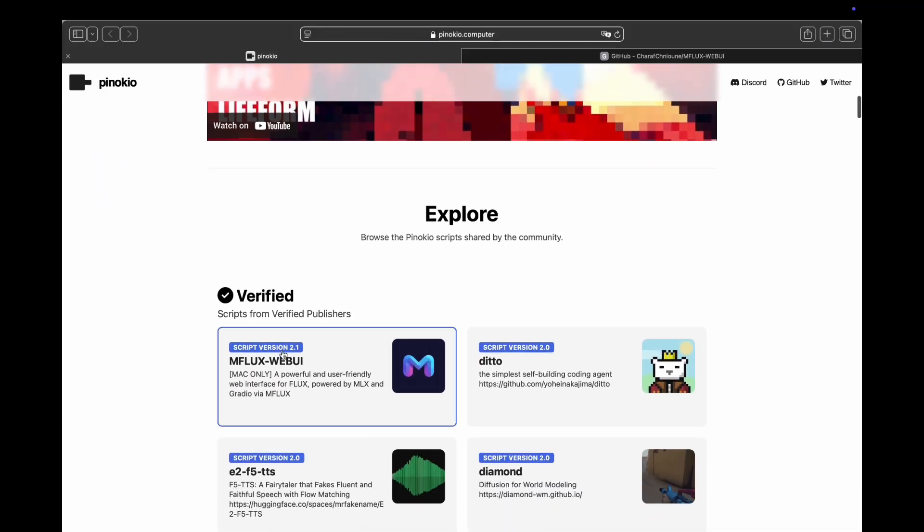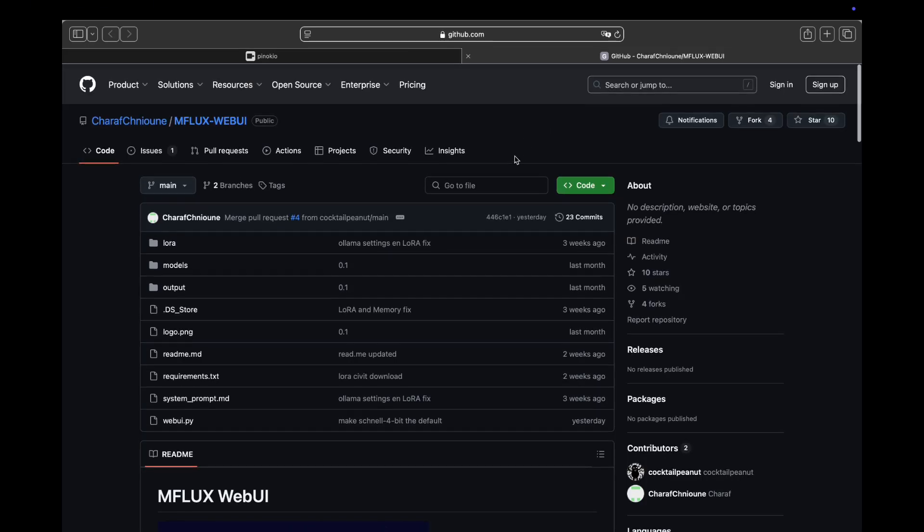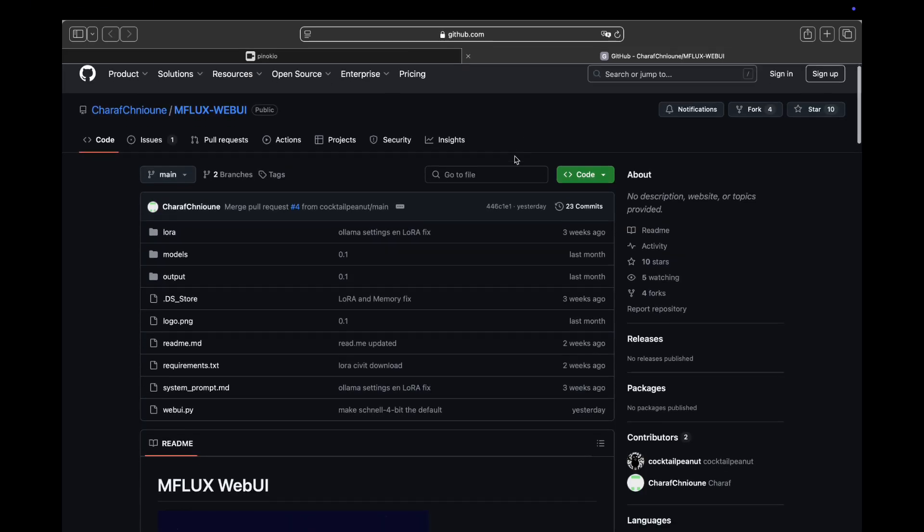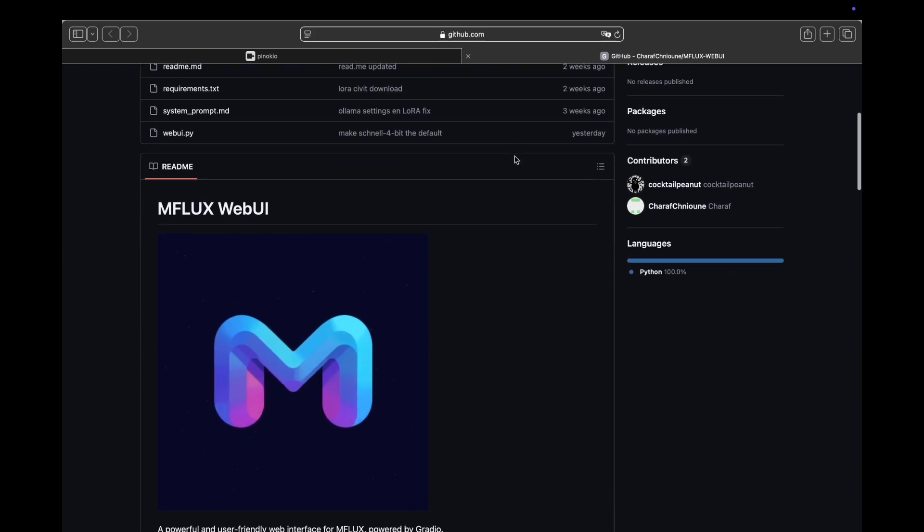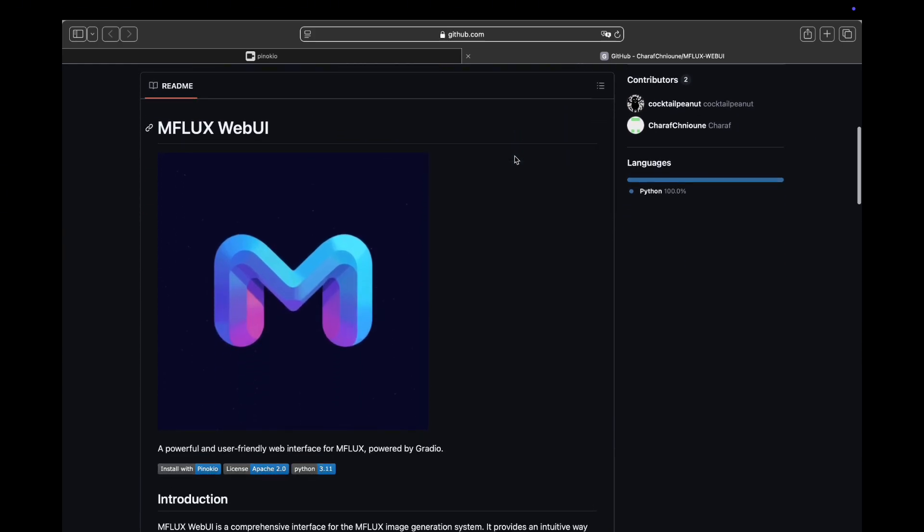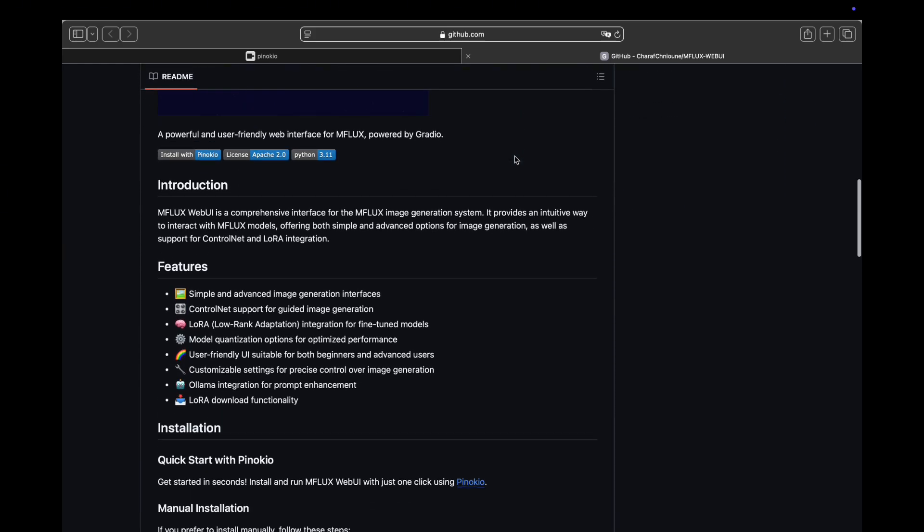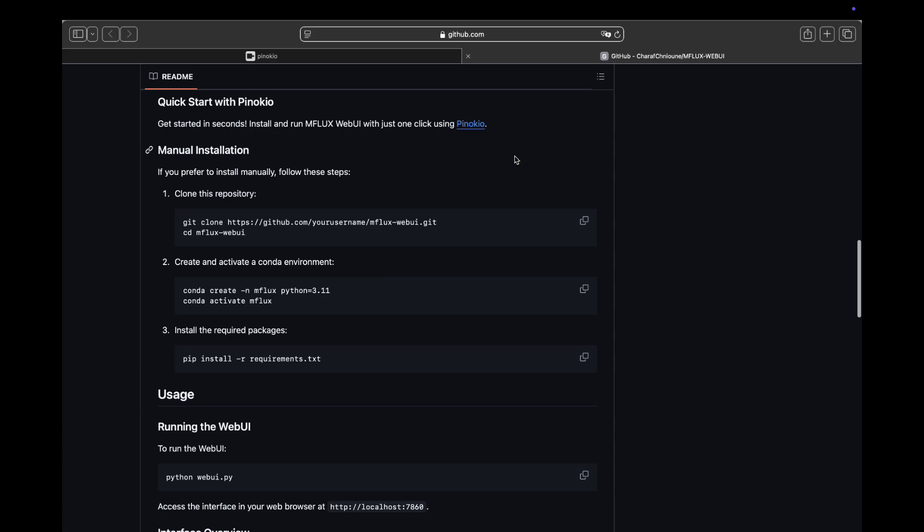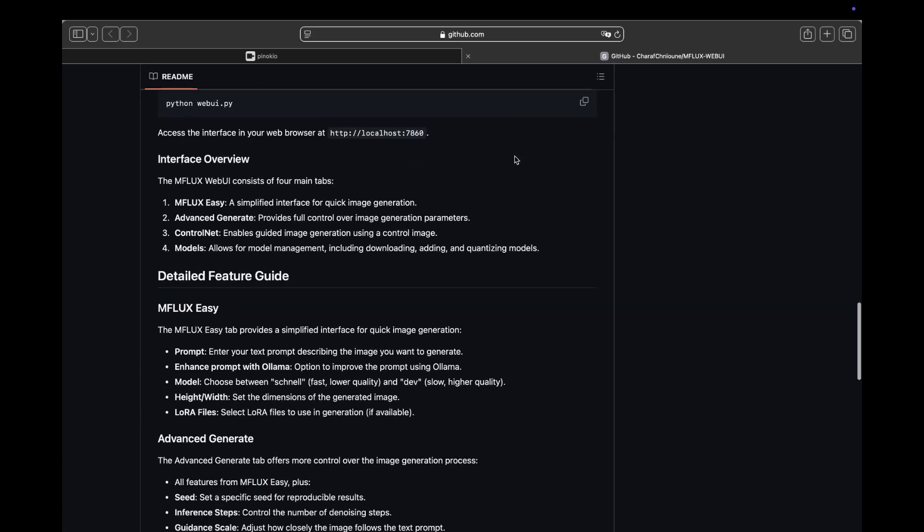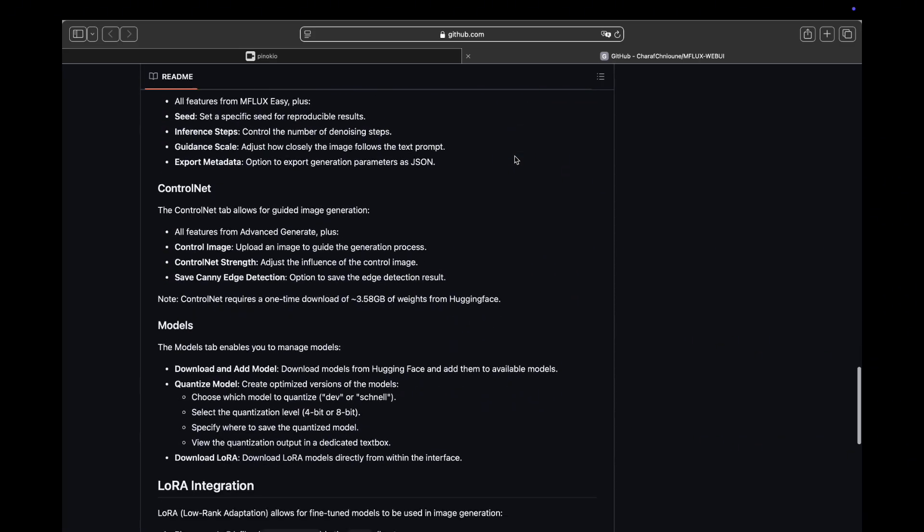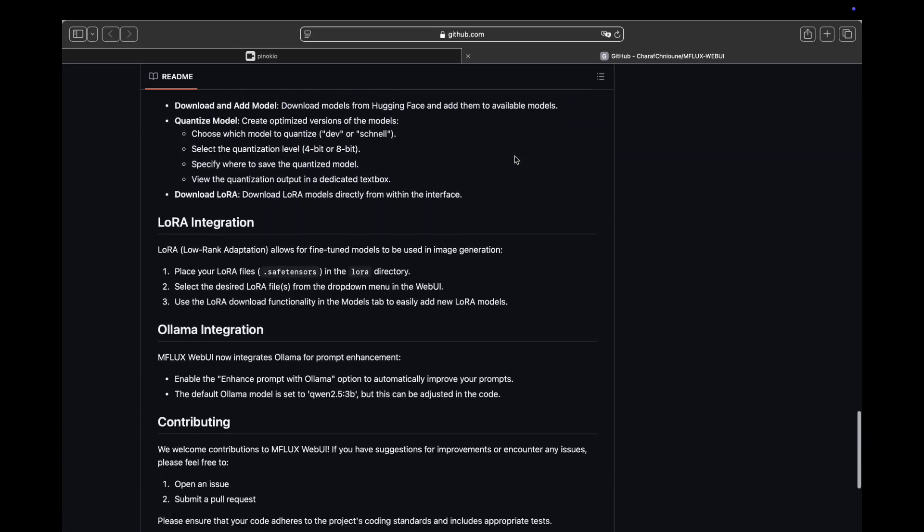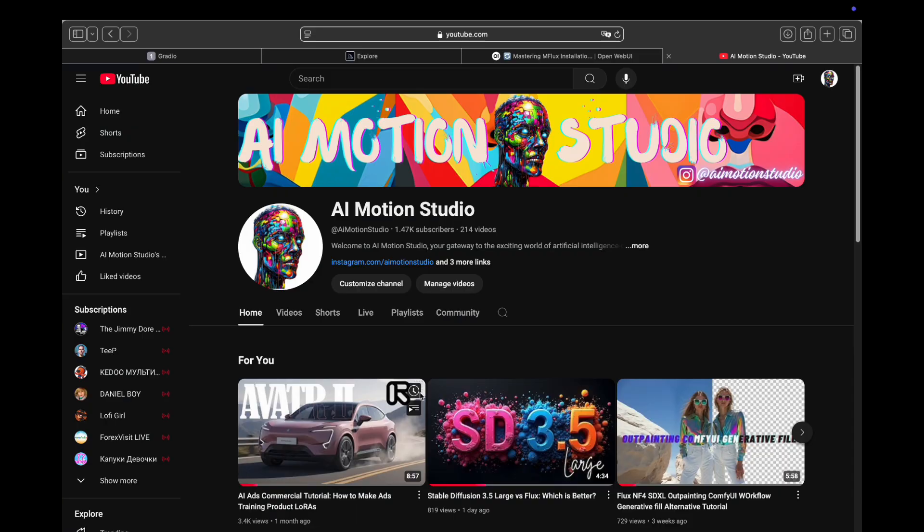Hey everyone, welcome back to AI Motion Studio. Today we're going to explore the exciting world of AI image generation with mFlux Web UI on Mac. We'll be diving into how to finally install the Flux model locally on your Mac using the Pinocchio app. If you're passionate about creating stunning visuals with AI and use a macOS computer, this video is definitely for you. So let's get started.